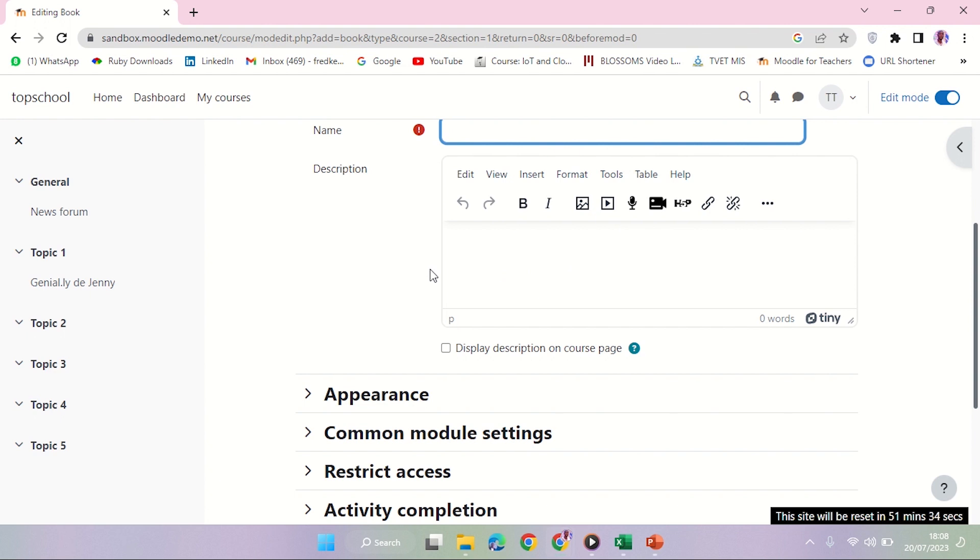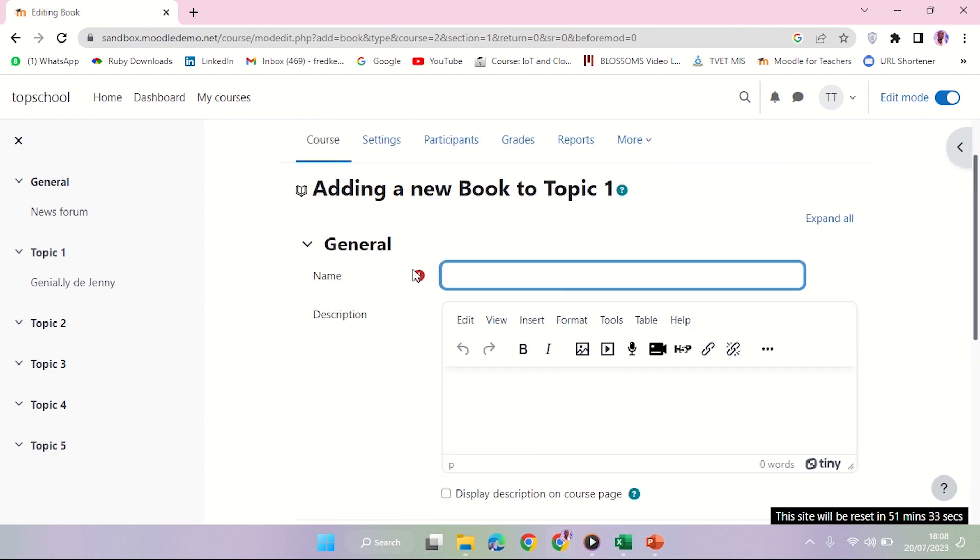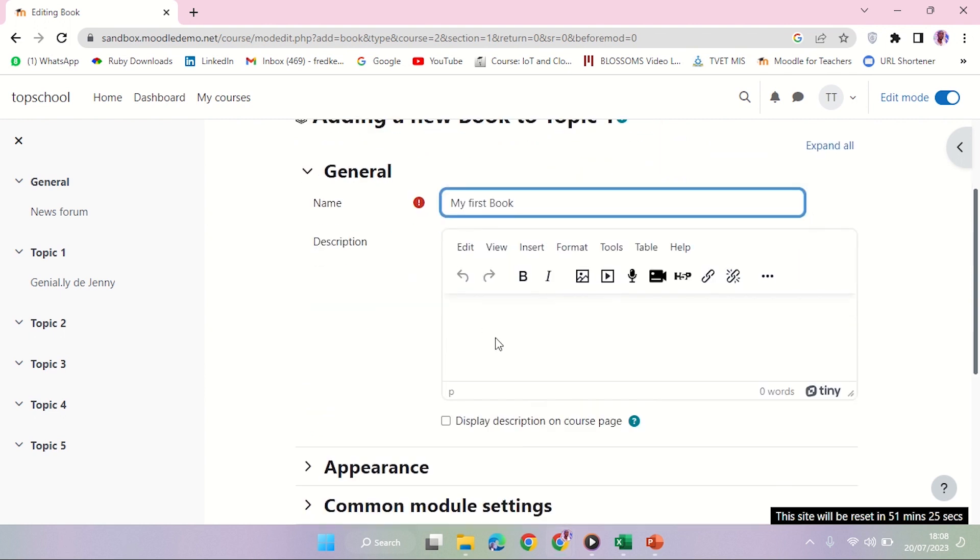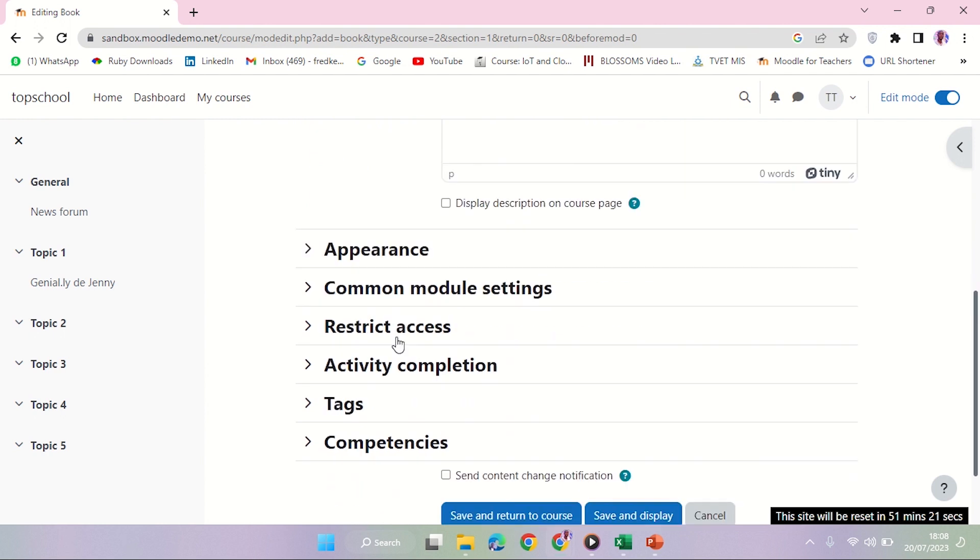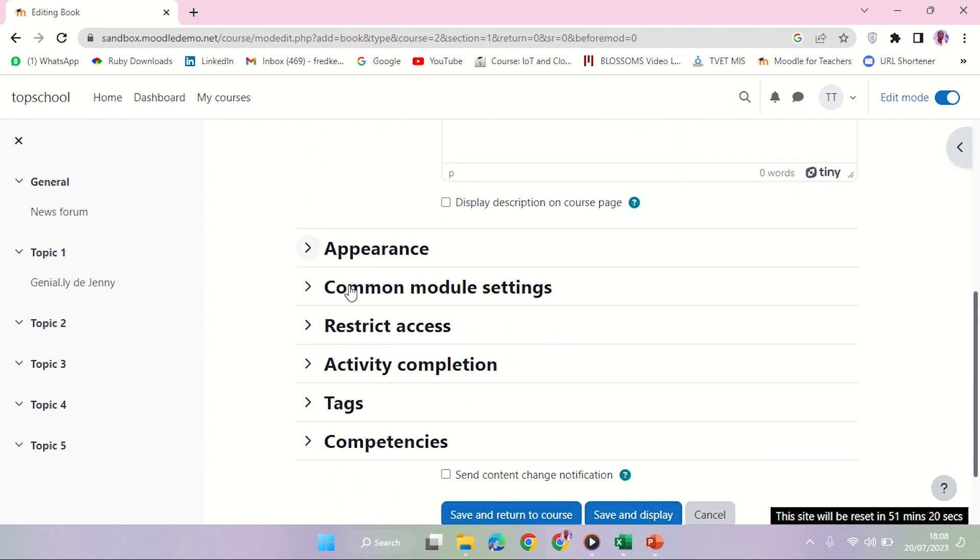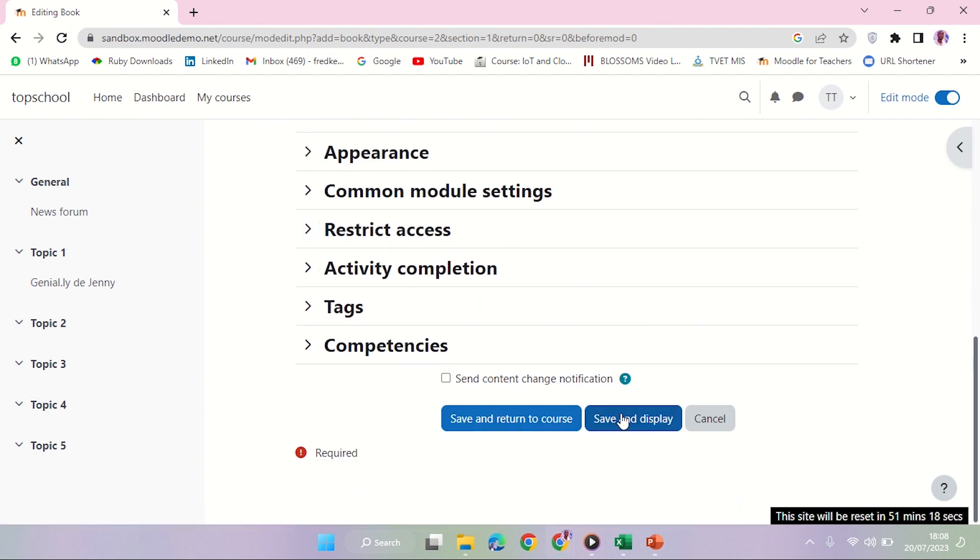I'll say 'My First Book.' Once you've done that, I'm going to leave the description option blank, and all these others blank. I'm just going to say save and display.